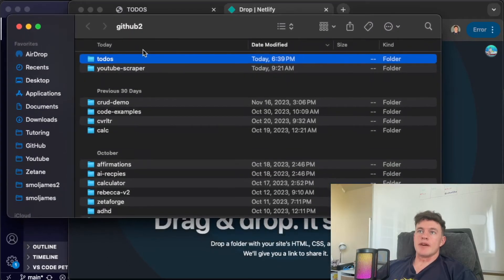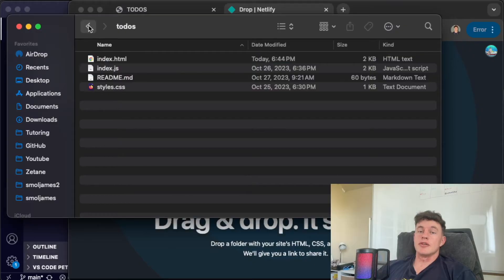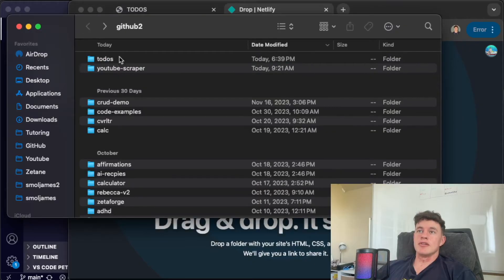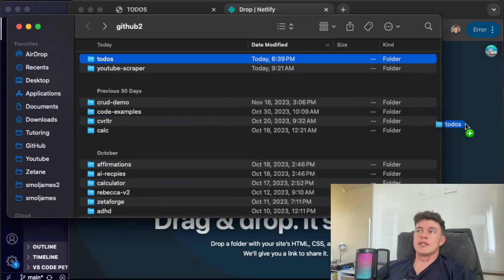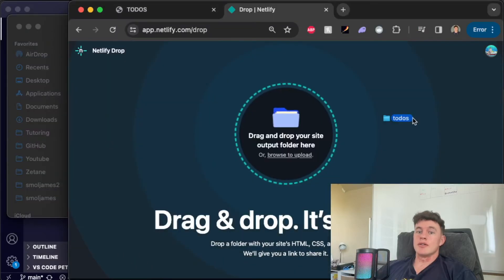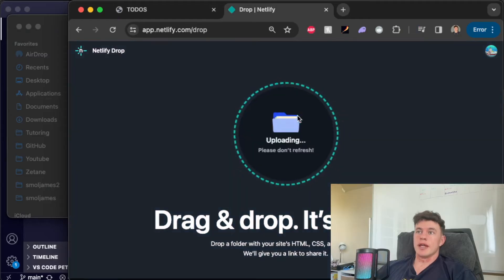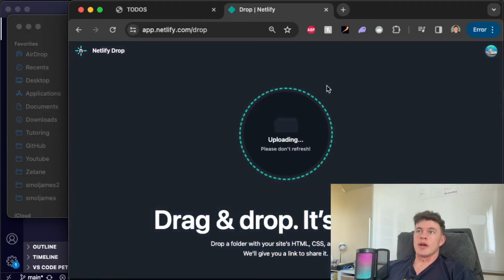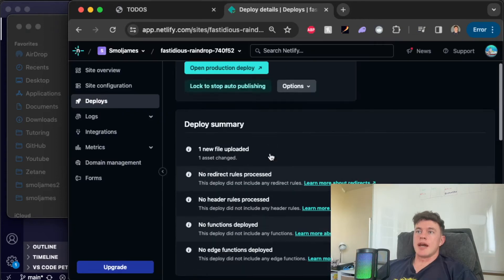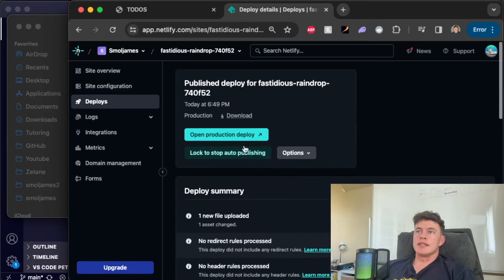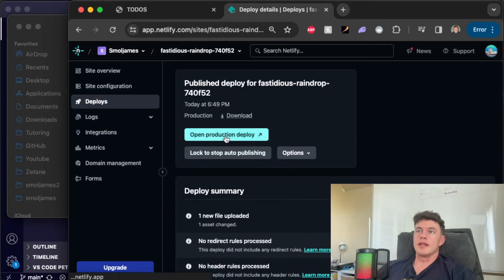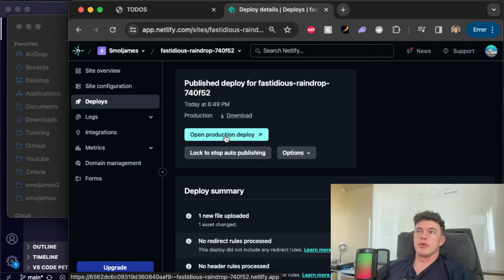This is where we have our folder. So you don't want to be in the directory. From outside the directory we're literally just going to drag and drop that onto this right here. That's going to upload our project and now we can see that it is successfully deployed and we can open the production deploy.